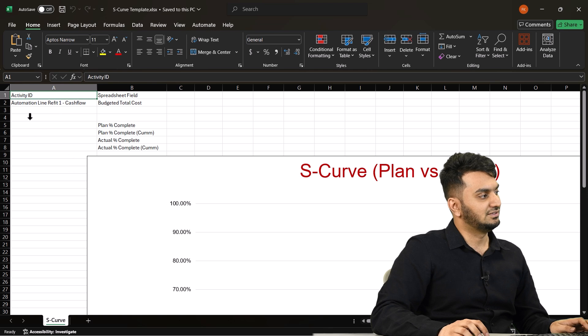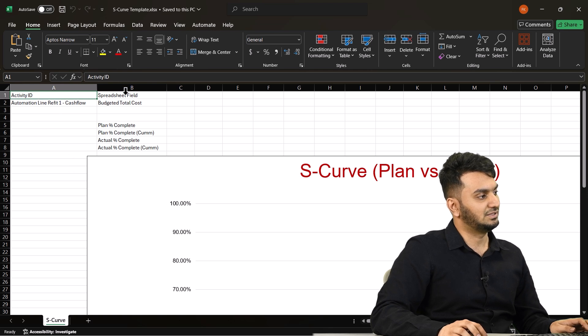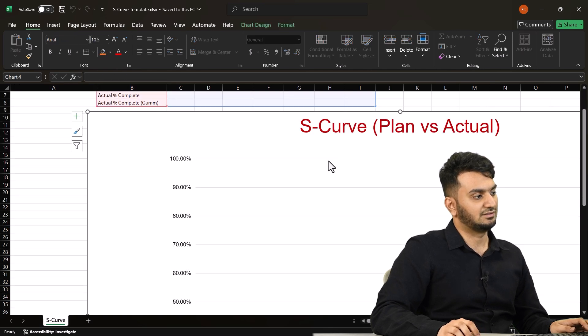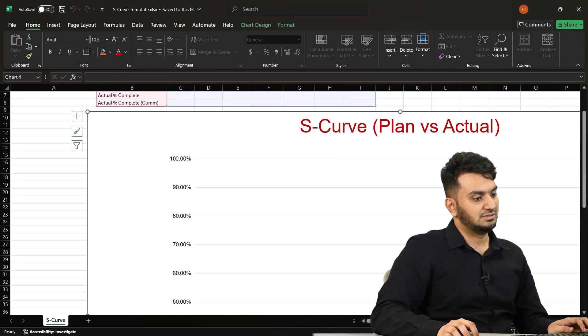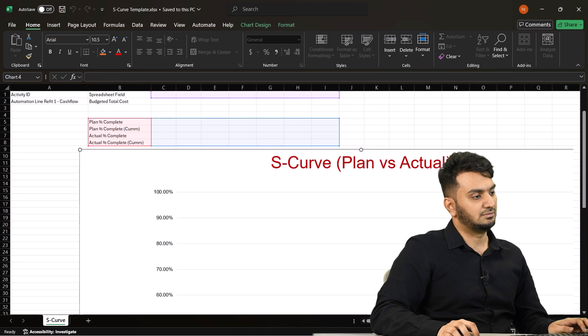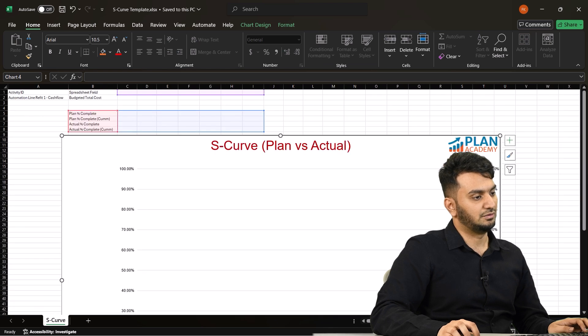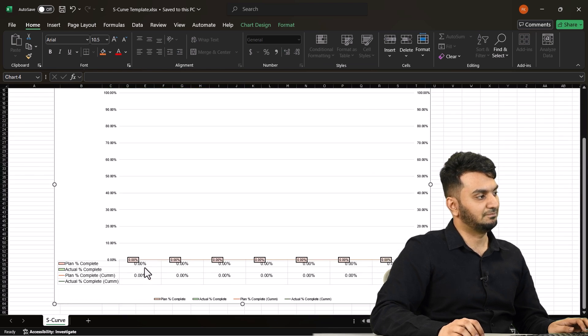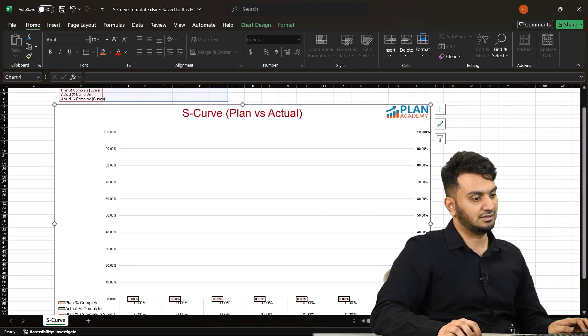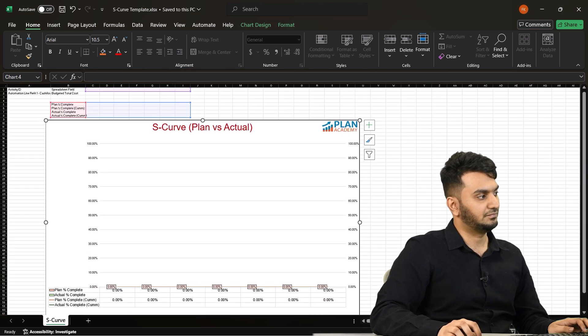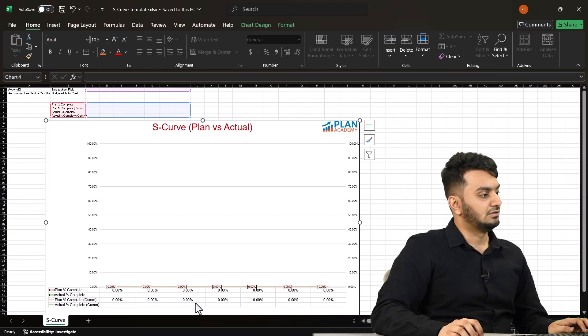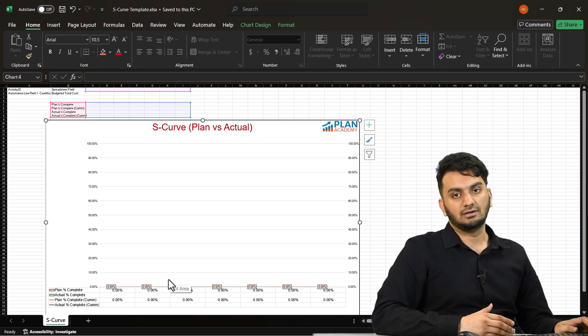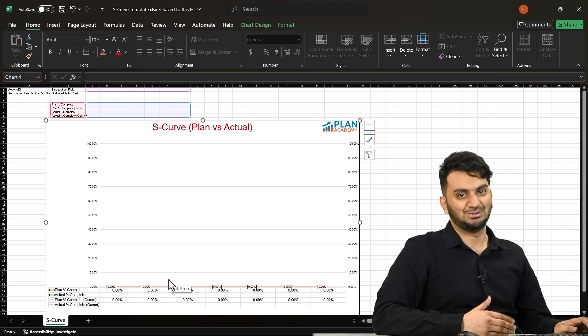Now all you need to do is grab your sheet which is in the description. You will see the sheet where we have activity ID, spreadsheet field, and you have your S-curve. So I'll just zoom out a little bit to show you how it looks for now. As you can see there is nothing right now here.